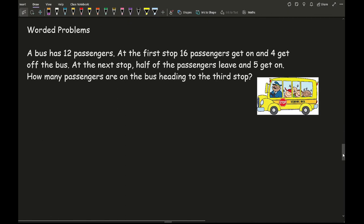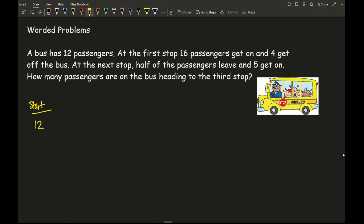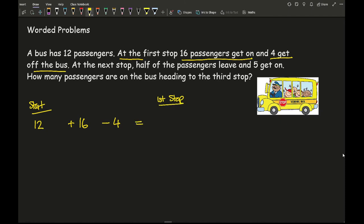Now let's look at some worded problems. A bus has 12 passengers; at the first stop 16 passengers get on and 4 get off. It's important to set the work out in steps rather than doing it in your head. So at the start we have 12, add 16, take away 4: 12 plus 16 is 28, take away 4 gives 24 passengers after the first stop.